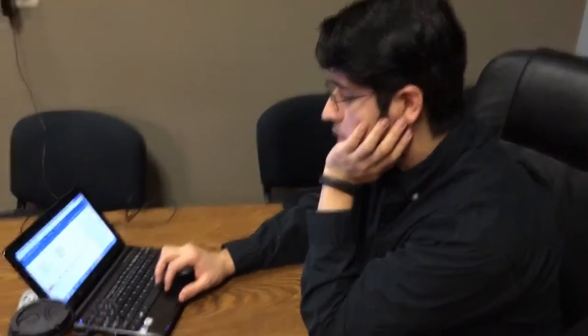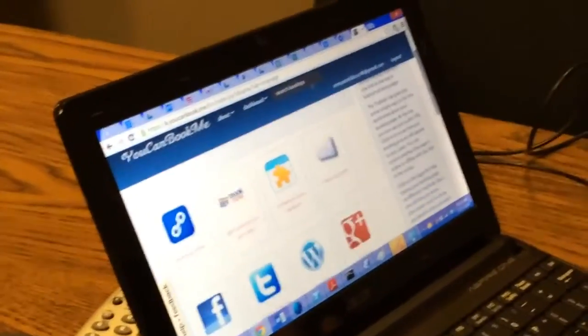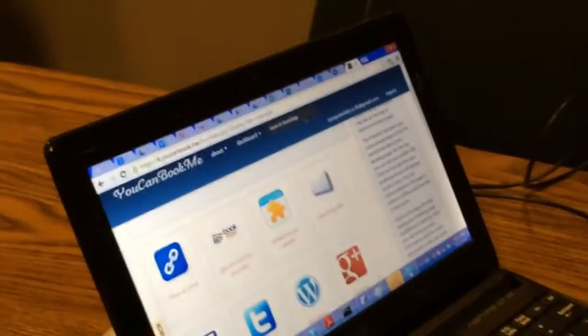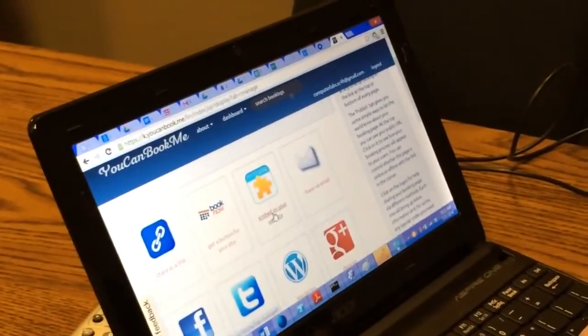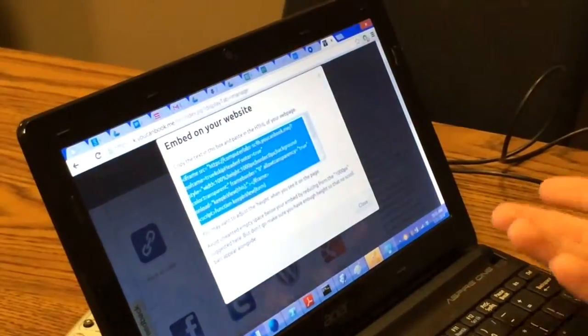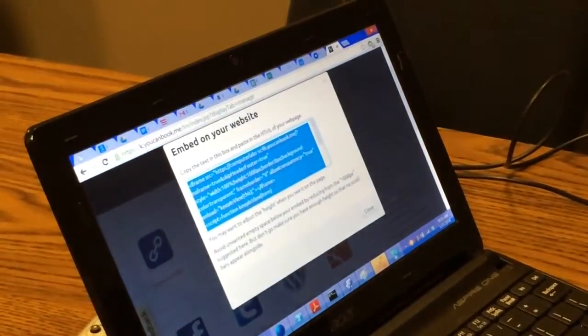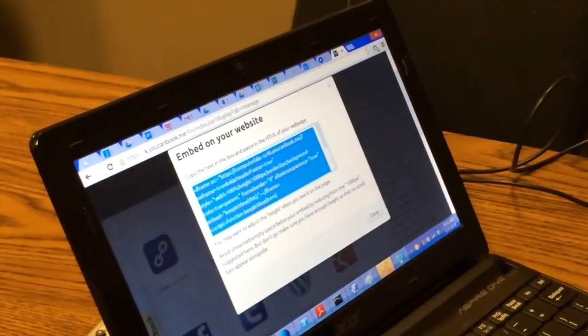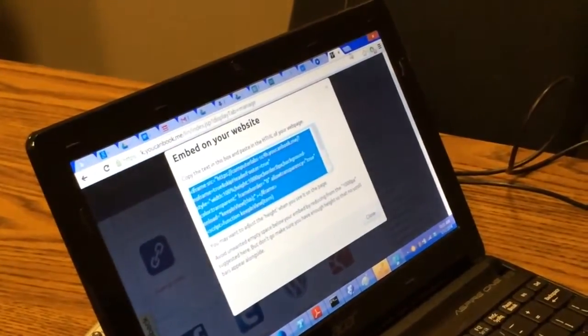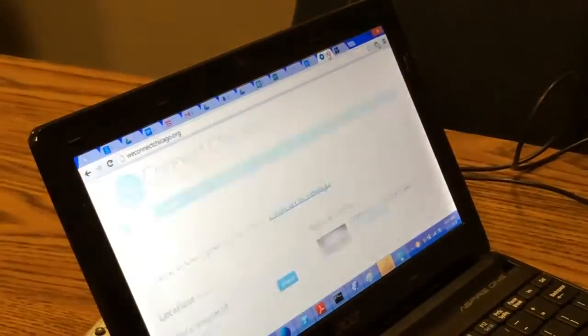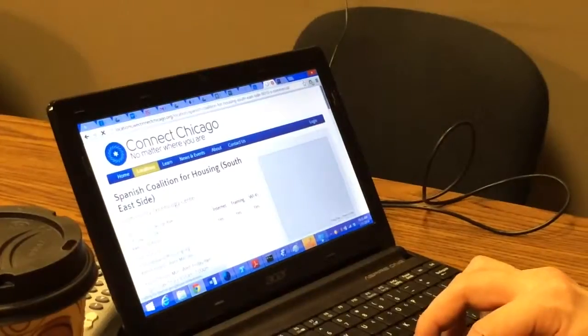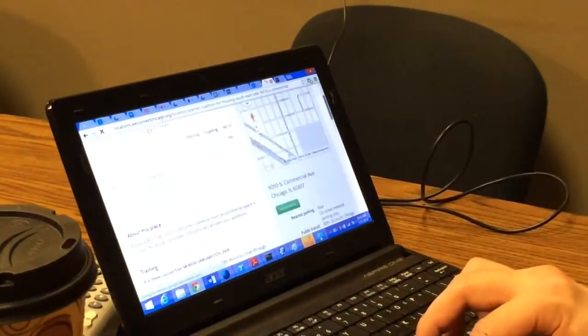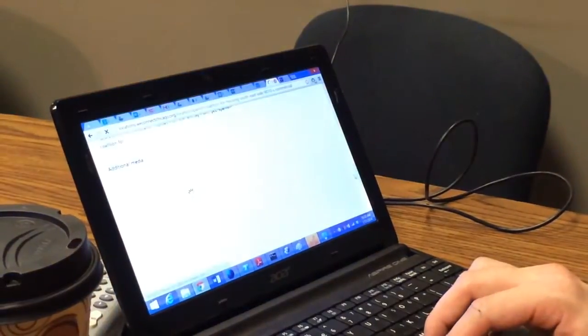So some places will have an embed on your website option. That's what I did. I clicked on that, this is what I'm supposed to embed, so I copy it. And in the box on Reconnect Chicago, you see it's in the bottom.